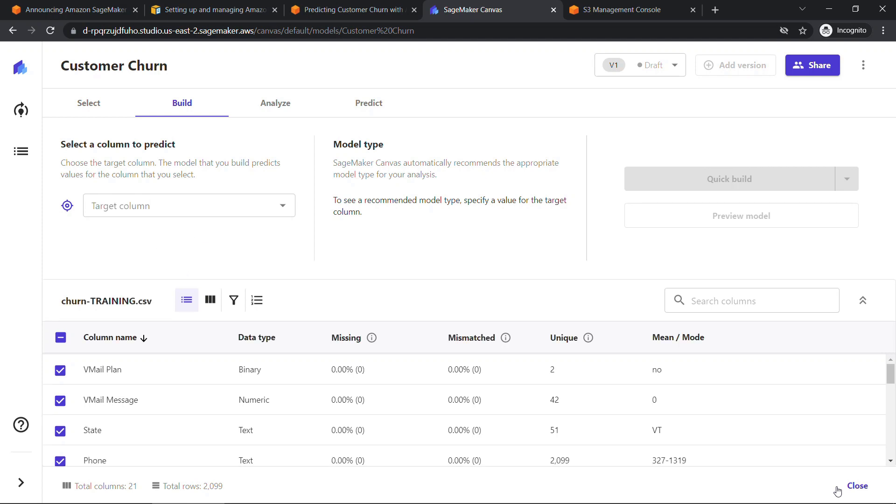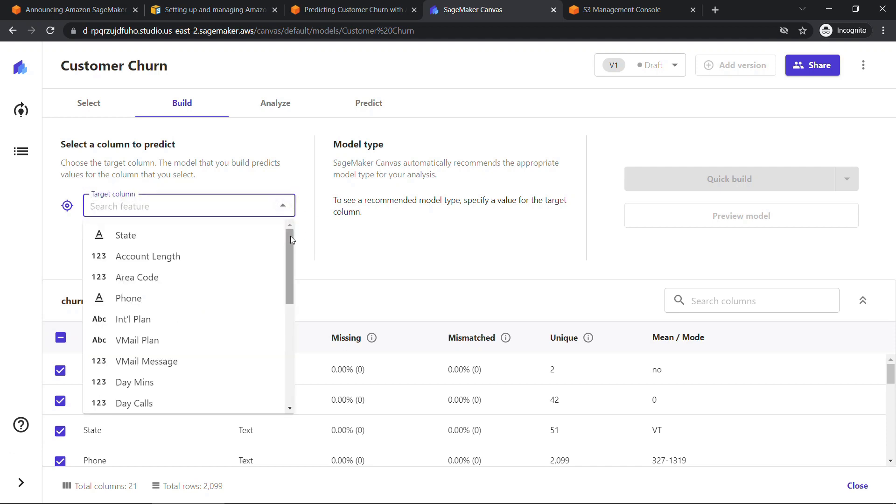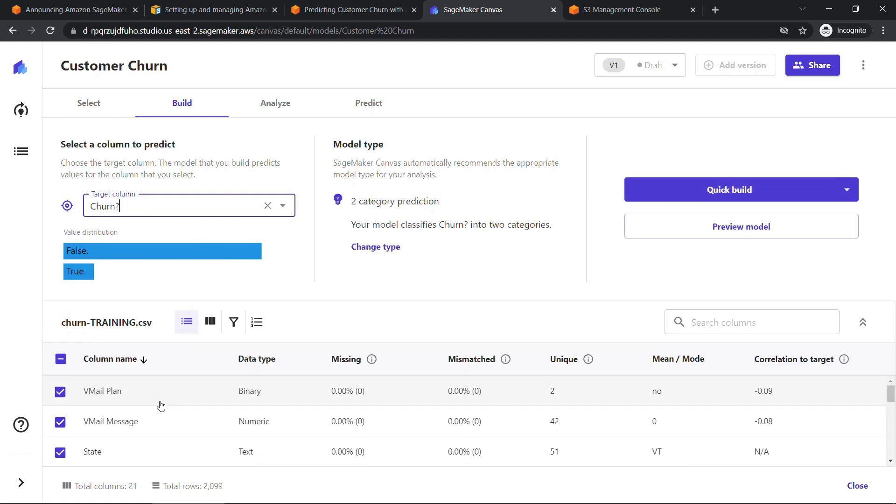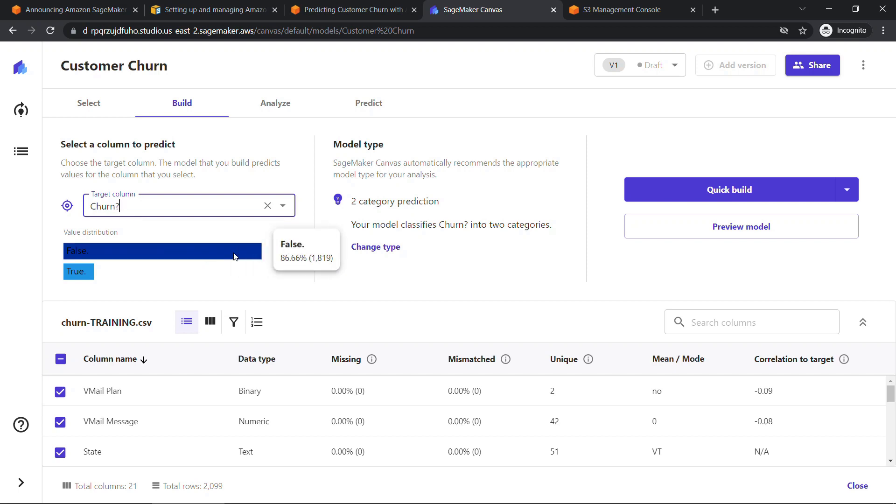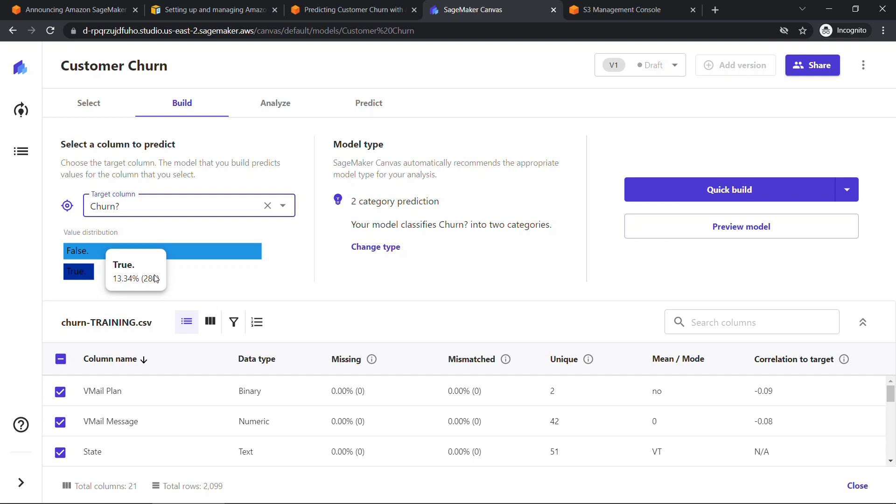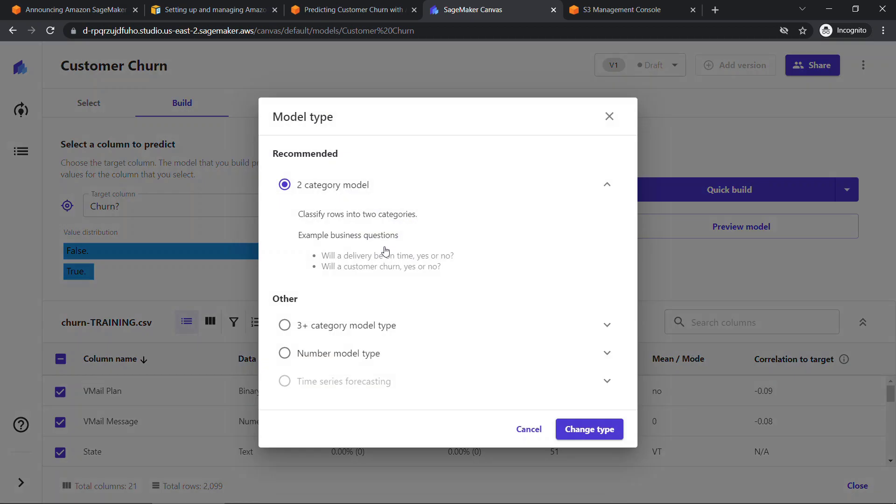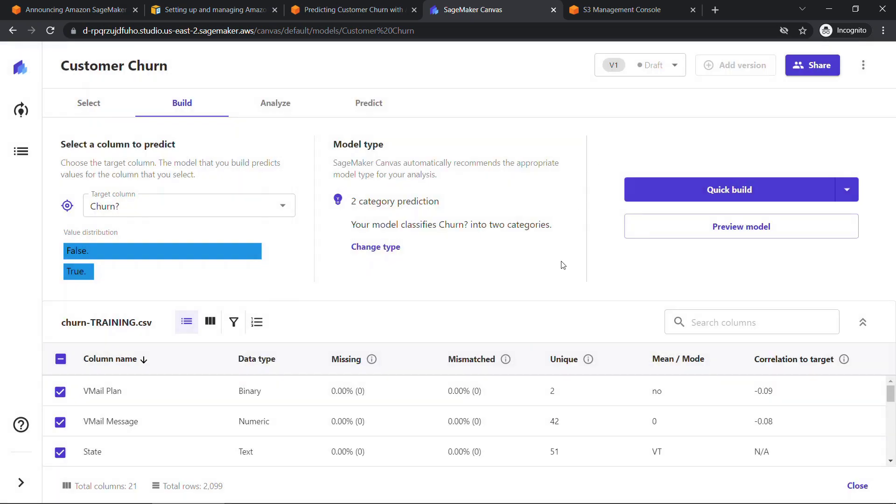And then we need to tell Canvas our target column. So the target is the thing that you're trying to predict. Remember in our case, we're trying to predict churn. We have that column all the way down here. So that's the thing we're trying to predict. You'll see the value distribution in the dataset that we're working with. If you mouse over this 86.66% of those customers are showing no, they didn't churn, and the rest are true. For model type, Canvas automatically recommends the appropriate model based on the data. In our case, it's going to be a two-category prediction, meaning did this customer churn or not, true or false, yes or no, that kind of a thing. You can change that if you'd like, but in our case, it makes sense. So we're going to go with it.